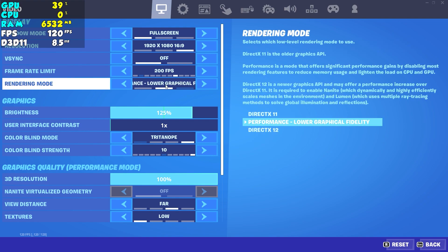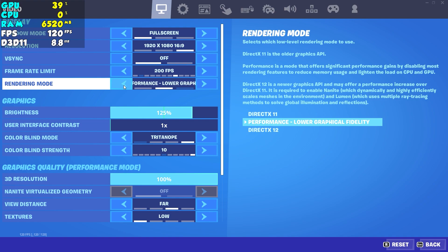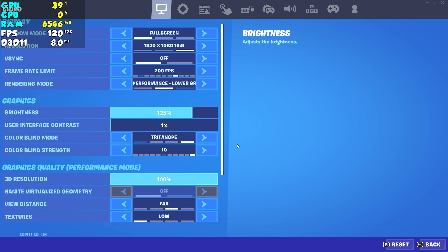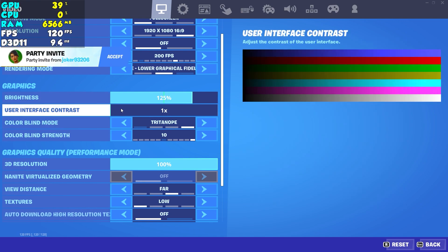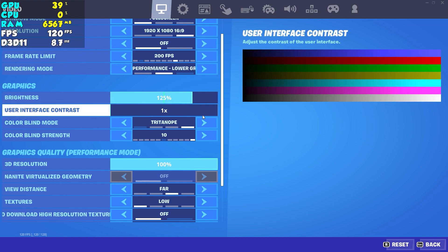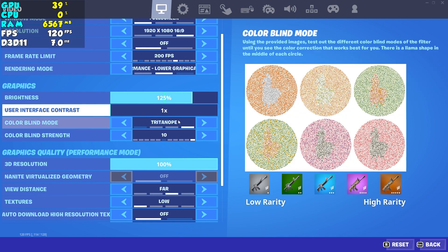Rendering mode — I have this on Performance, lower graphical fidelity, which is the new name for performance mode in Fortnite with the Chapter 4 update. Make sure to choose this performance mode, click apply, and restart the game. This is my colorblind mode — you can copy it if you want, it's really good.